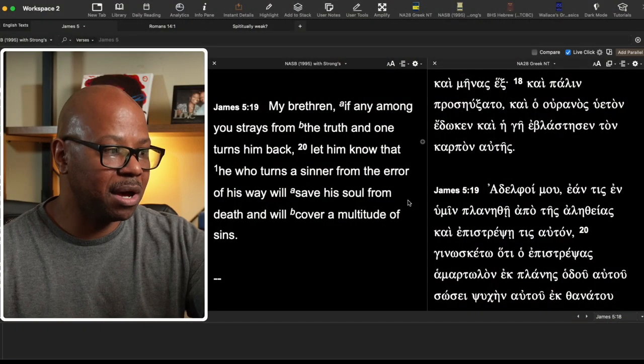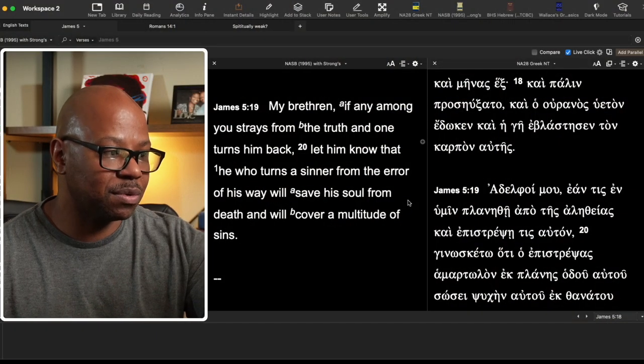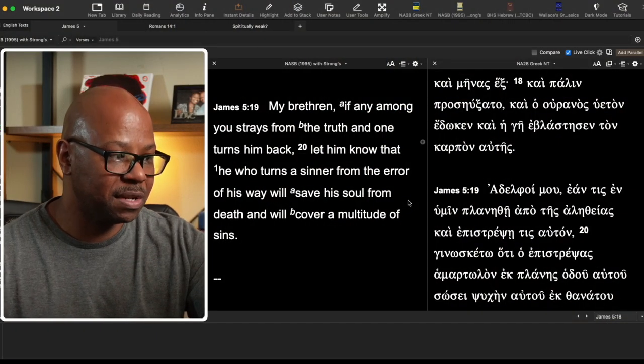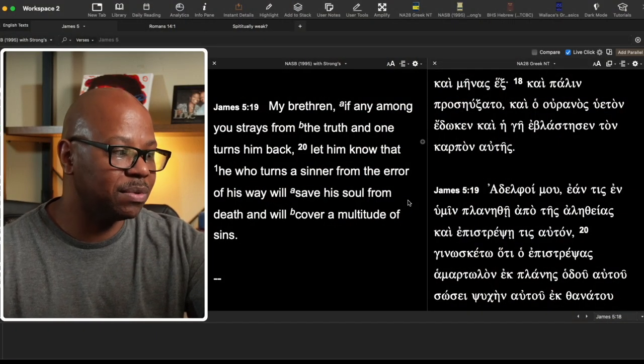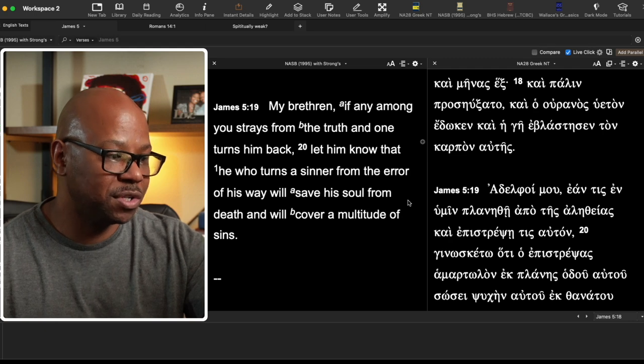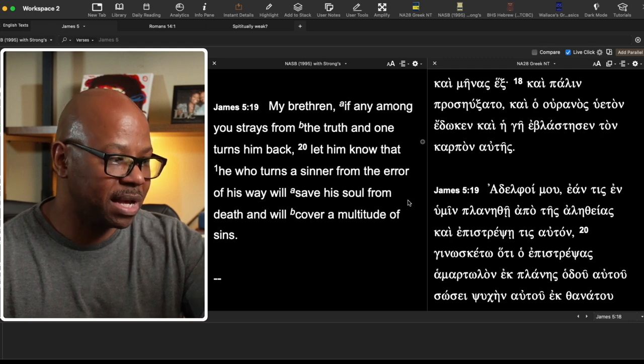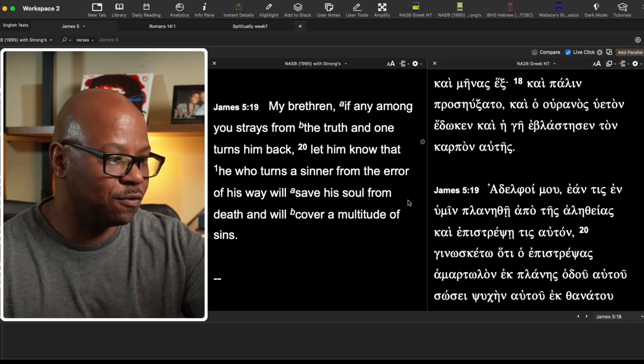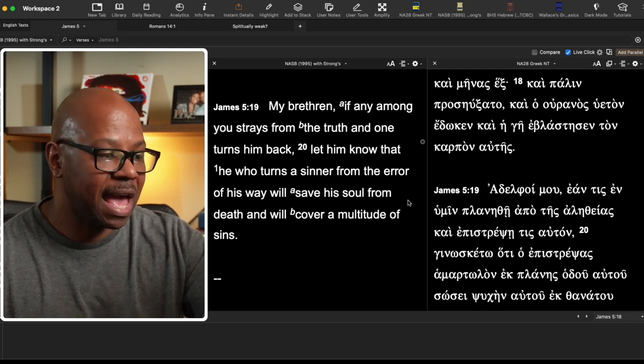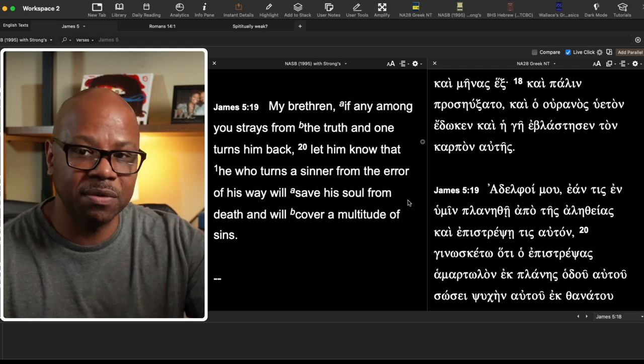And the reason why I'm bringing this up, because there's another aspect of this passage that also can kind of get a little bit muddled because it also relates to a few passages later in verse 19. In verse 19, as a matter of fact, let's go there first. It says this, My brethren, if any among you strays from the truth and one turns him back, let him know that he who turns a sinner from the error of his ways will save his soul from death and will cover a multitude of sins.